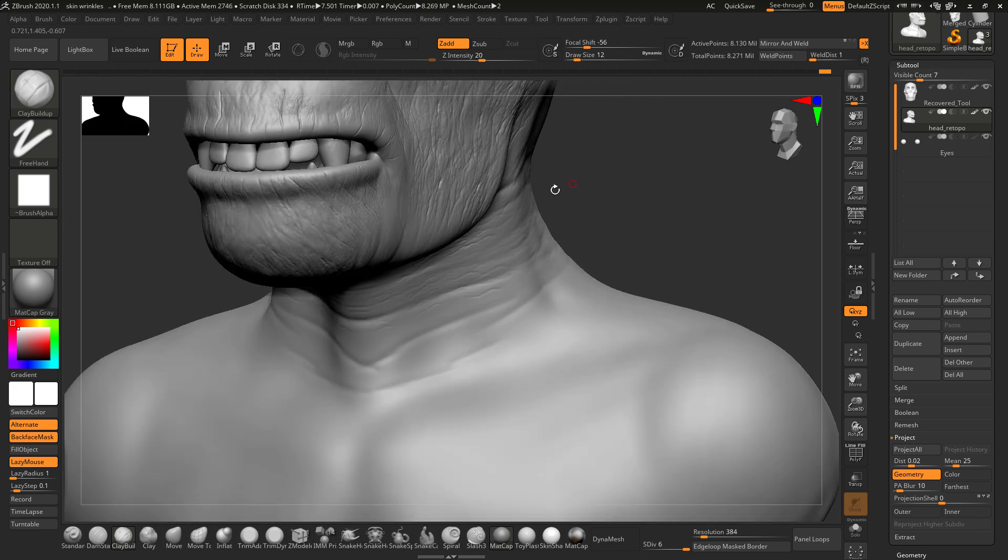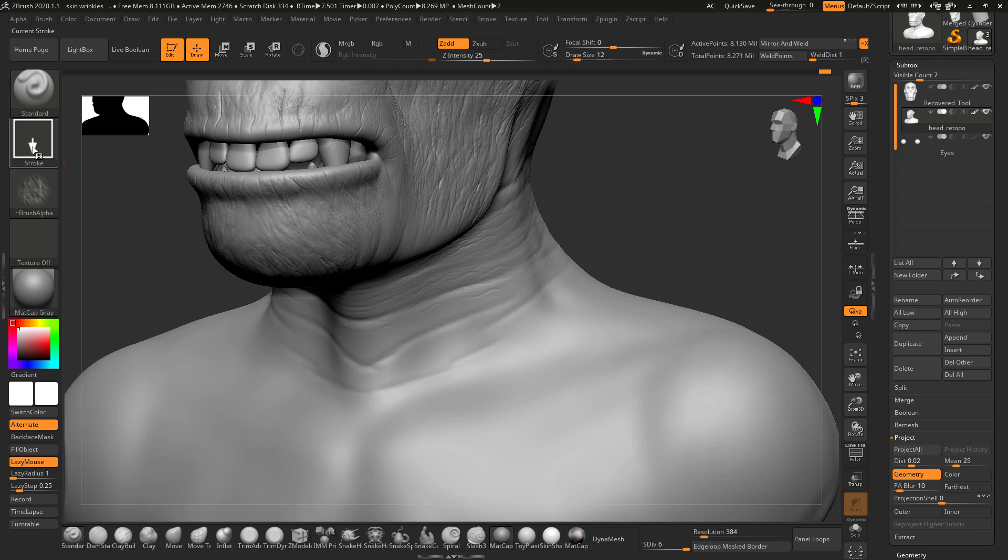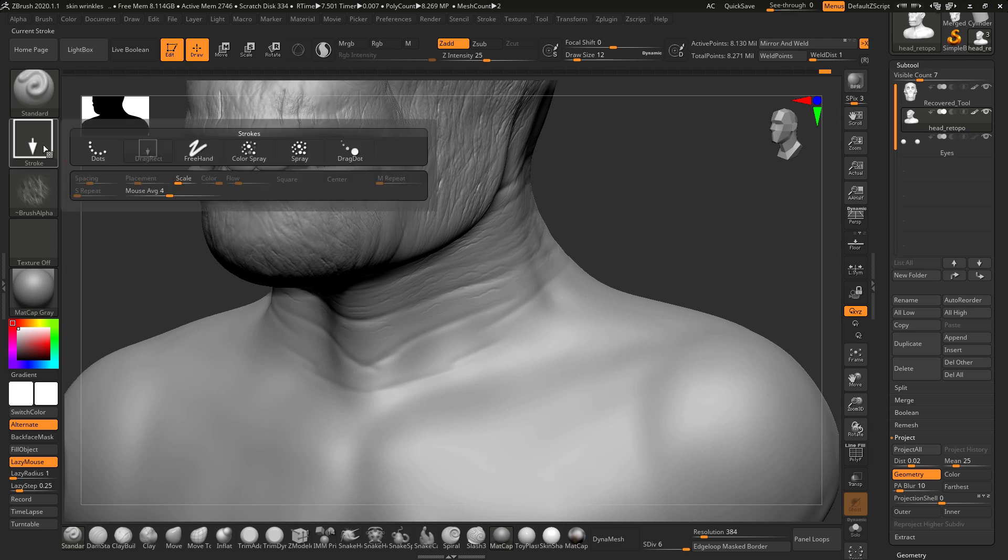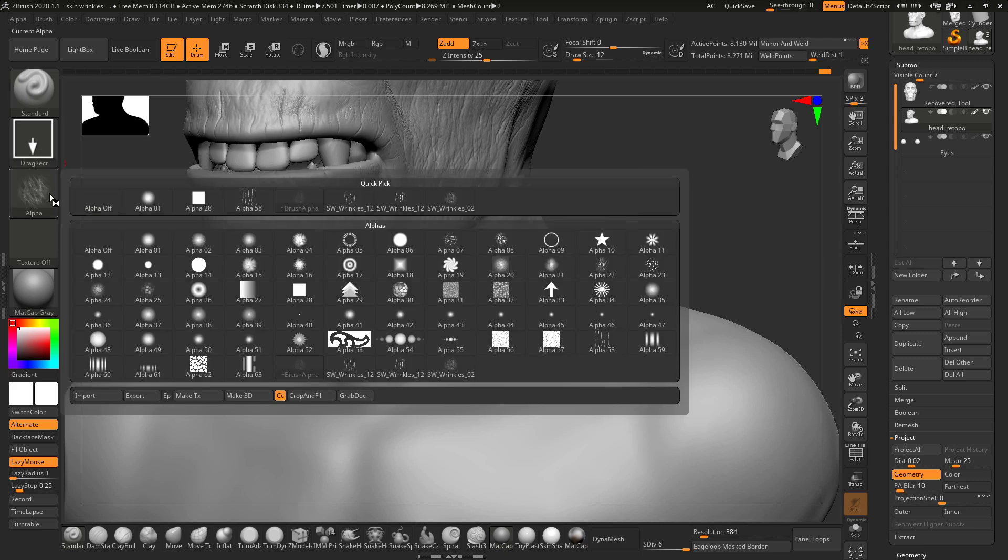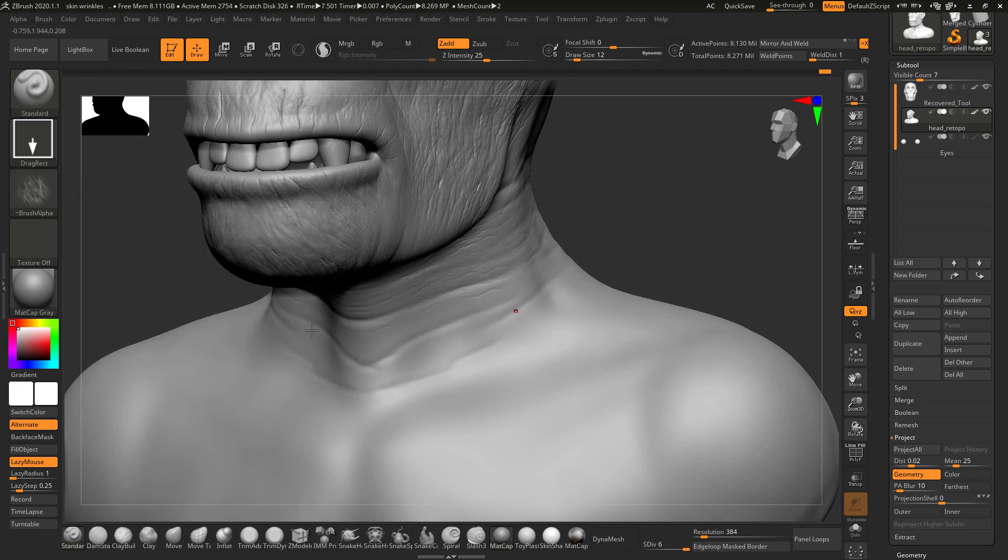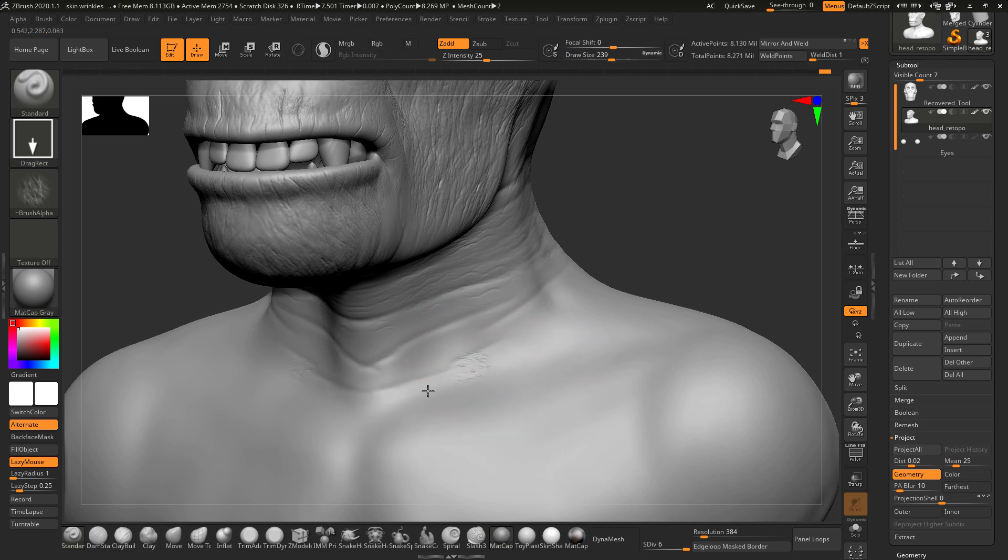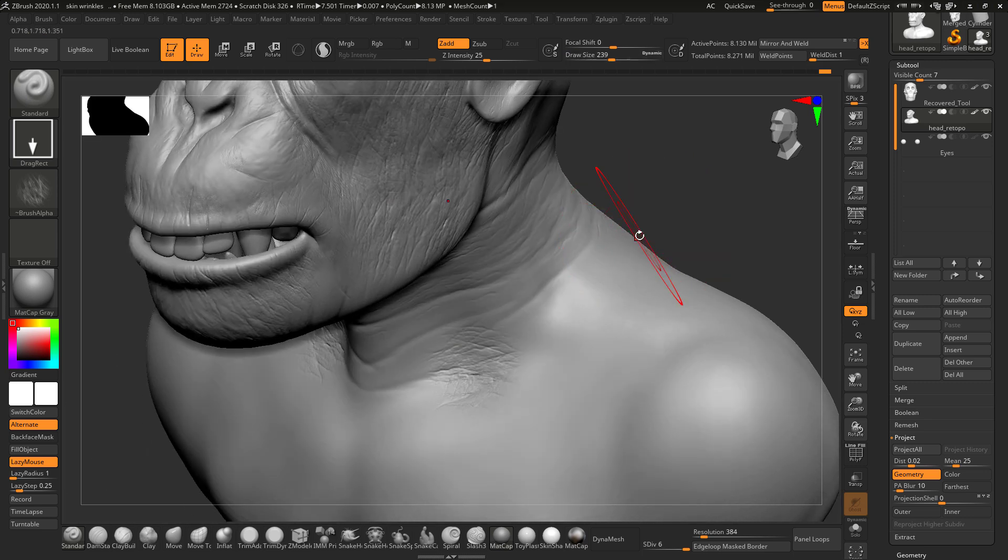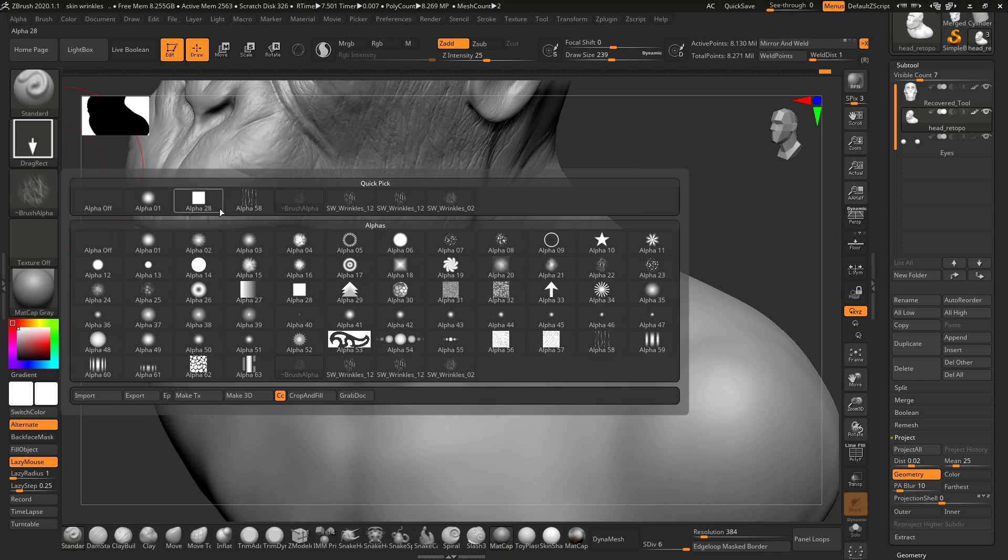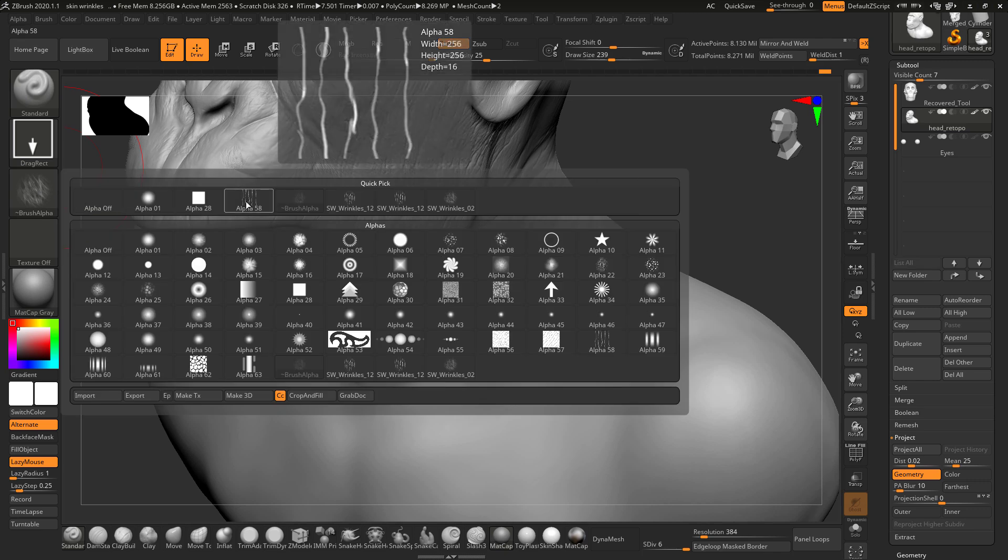We'll add some more wrinkles here also. We'll continue with this one. Let's see if it looks good here. This looks too much, so I will change this with this alpha.